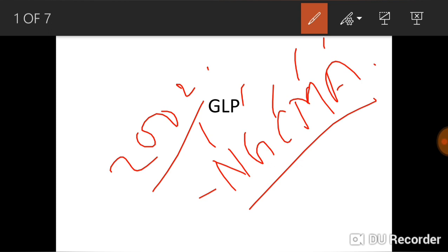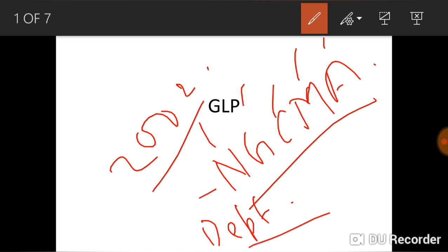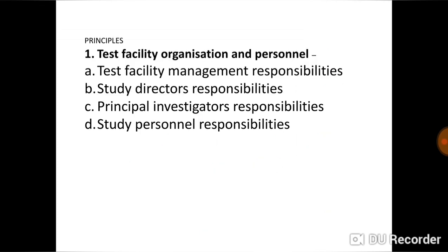The members of NGCMA are one chairman and the secretaries of the concerned departments. The chairman is the Secretary of the Department of Science and Technology. Its headquarters is in New Delhi. Now we will talk about the principles of GLP.